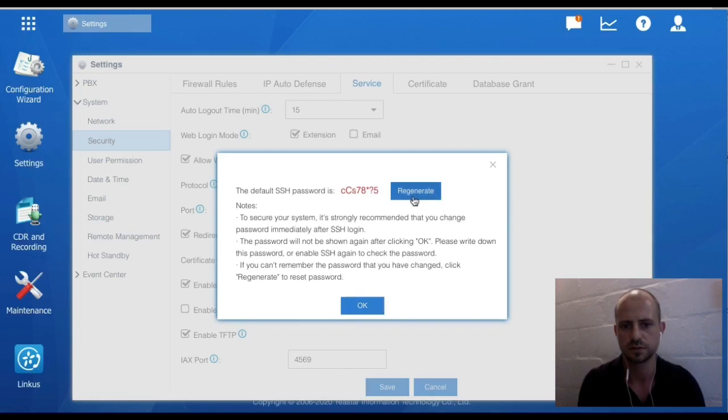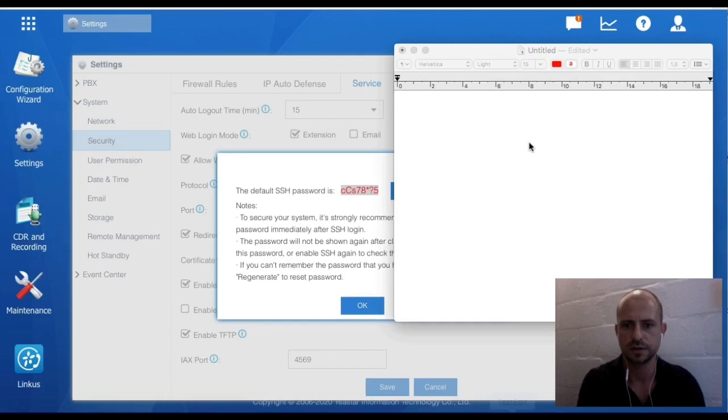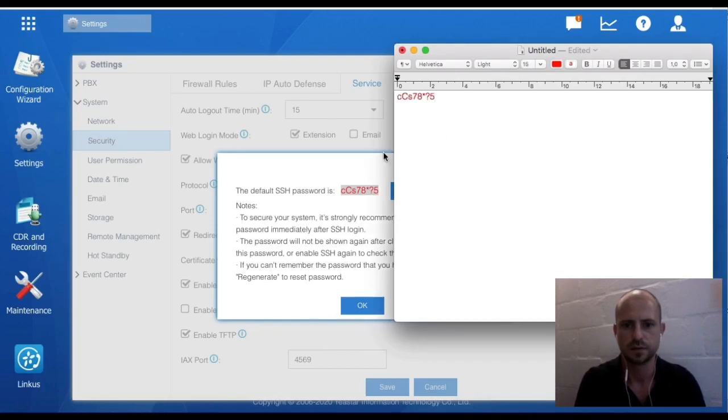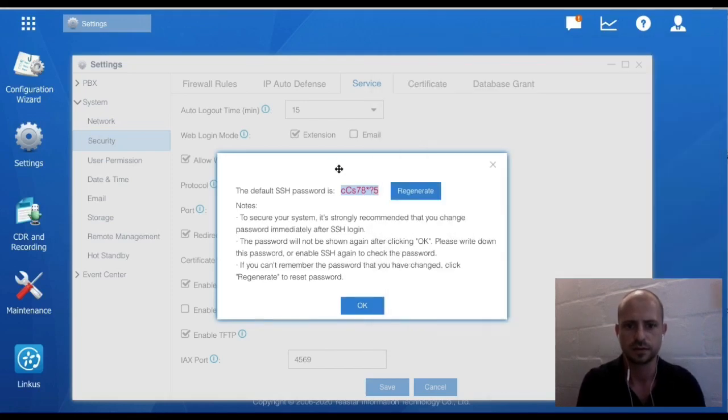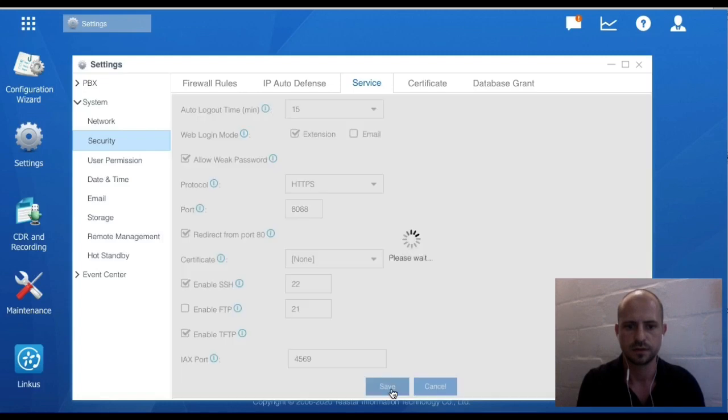just click on Regenerate and it will give you a new password each time. Copy this password and paste it into a text pad, and click OK and Save.